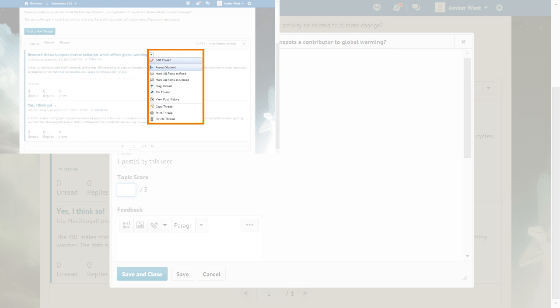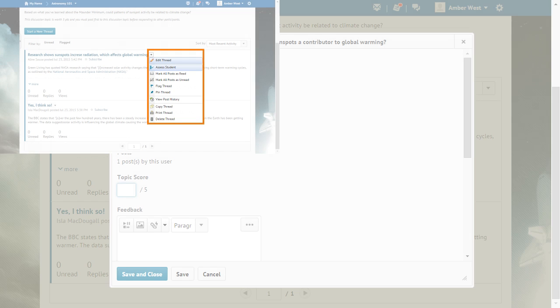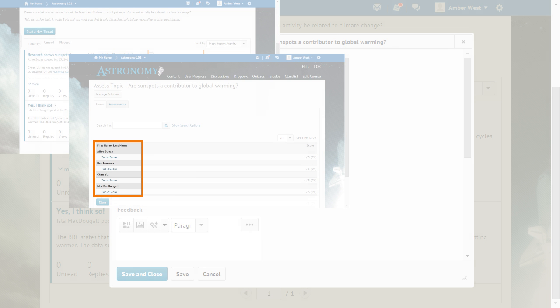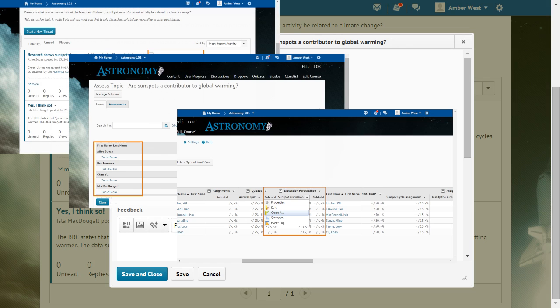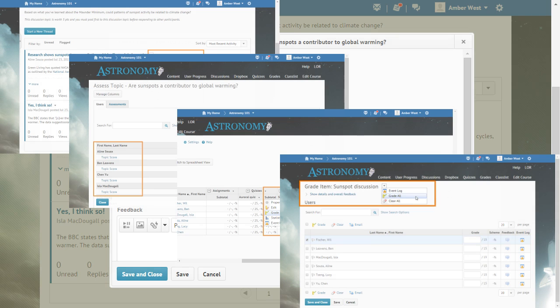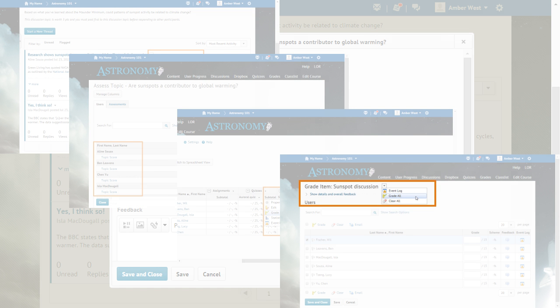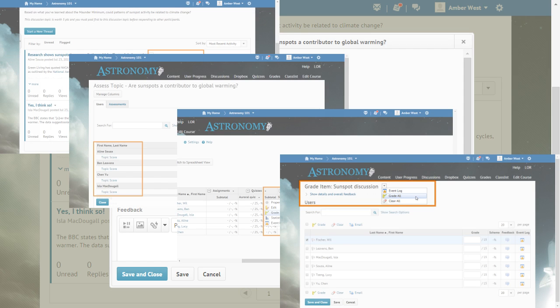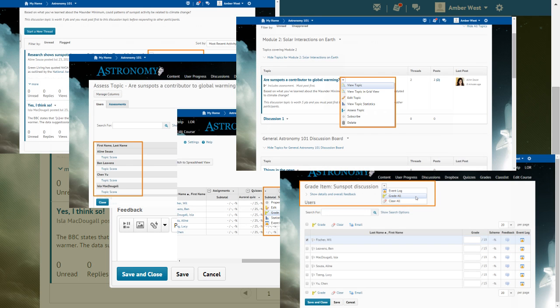Assess Student Link in the context menu of a thread or reply post. Student Link on the Assessments tab of the Assess Topic area. Submissions button in the Grades tool on the Enter Grades grid. Submissions button from the Grade Item page available when you click Grade All from the context menu of a grade item from the Enter Grades or Manage Grades areas. And more.